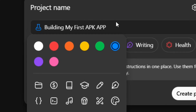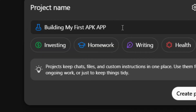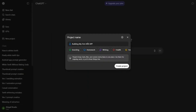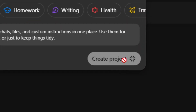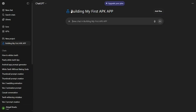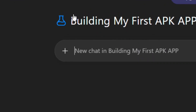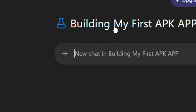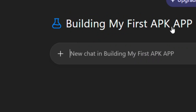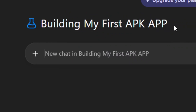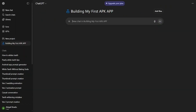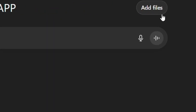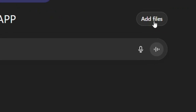Now that you have your project name and an icon, simply click on 'Create Project.' When you click on it, it will create your project for you. As you can see, my project has been created.